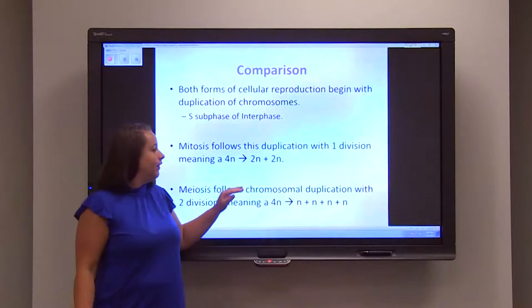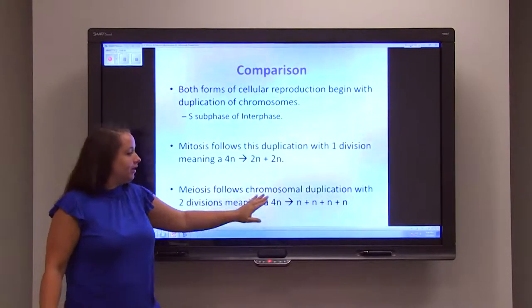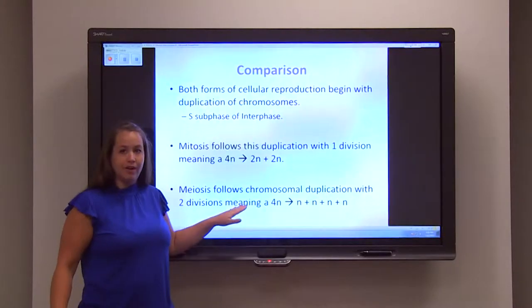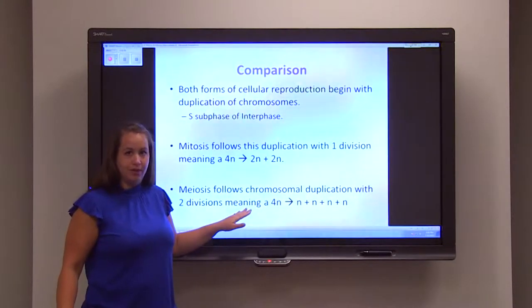You can follow the math: the 4N splits across four daughter cells, each receiving one copy — so 1, 1, 1, 1 all the way across.